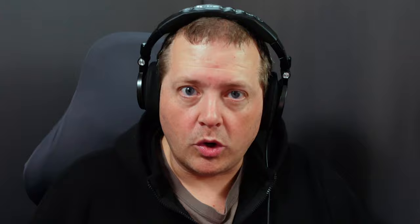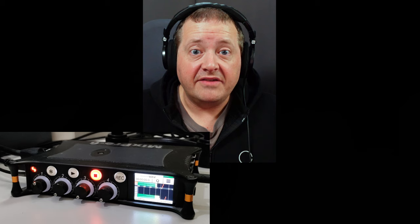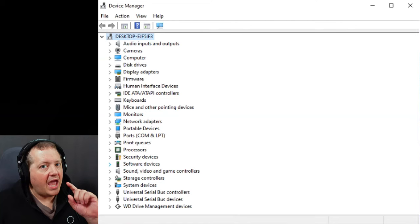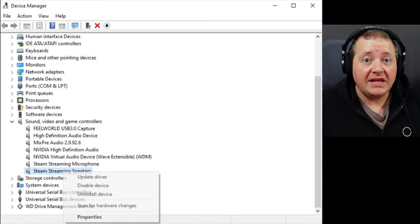So what finally worked? I started by identifying all of my audio and video peripheral devices — a Sound Devices MixPre handling my audio and a Feelworld Live Pro L1 handling my video. Next, I opened up Device Manager and clicked the arrow next to Sound, Video and Game Controllers. There are many devices listed there, but I simply right-clicked on each one and chose 'Disable Device' on everything except for the two devices that I actually use.